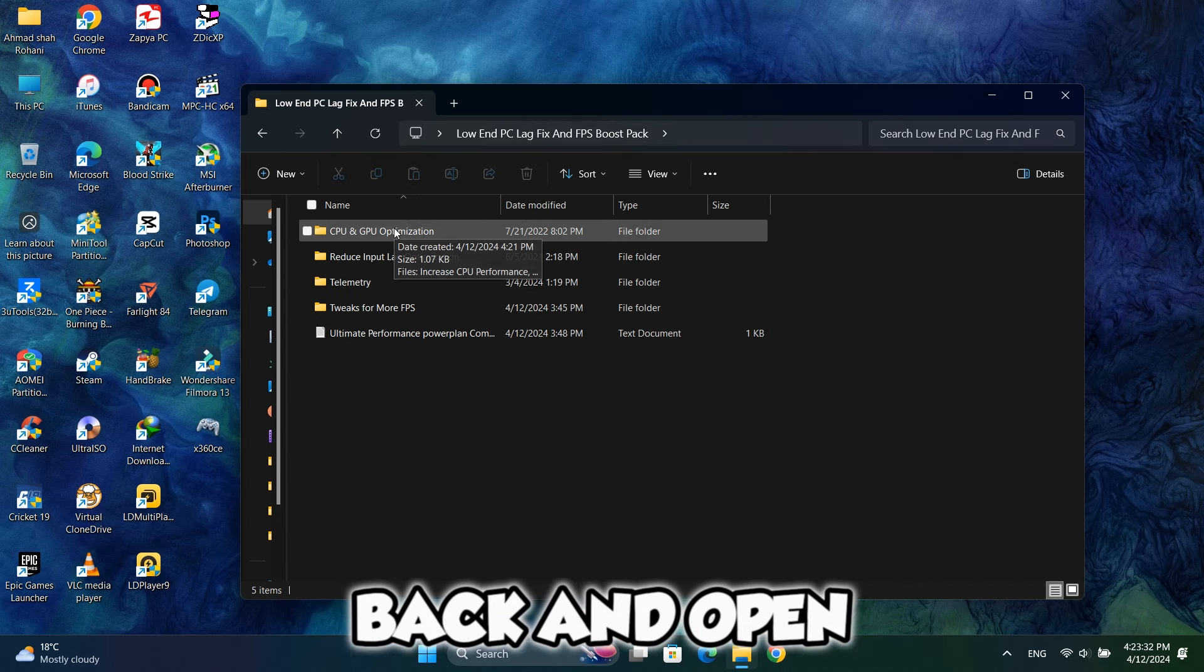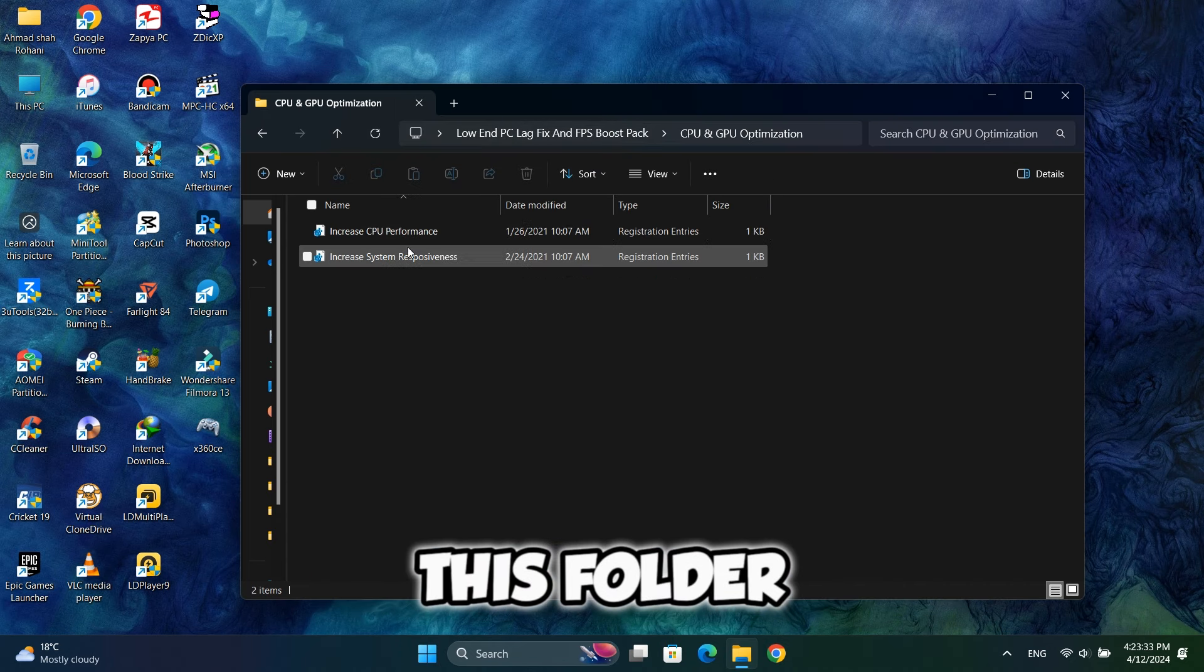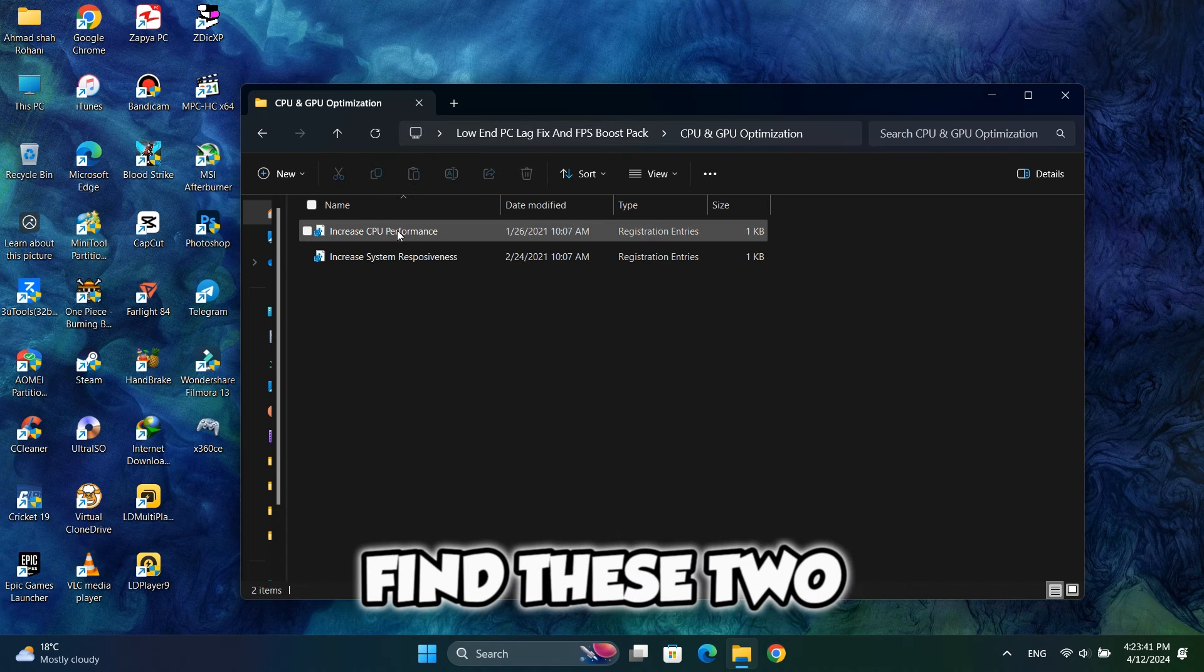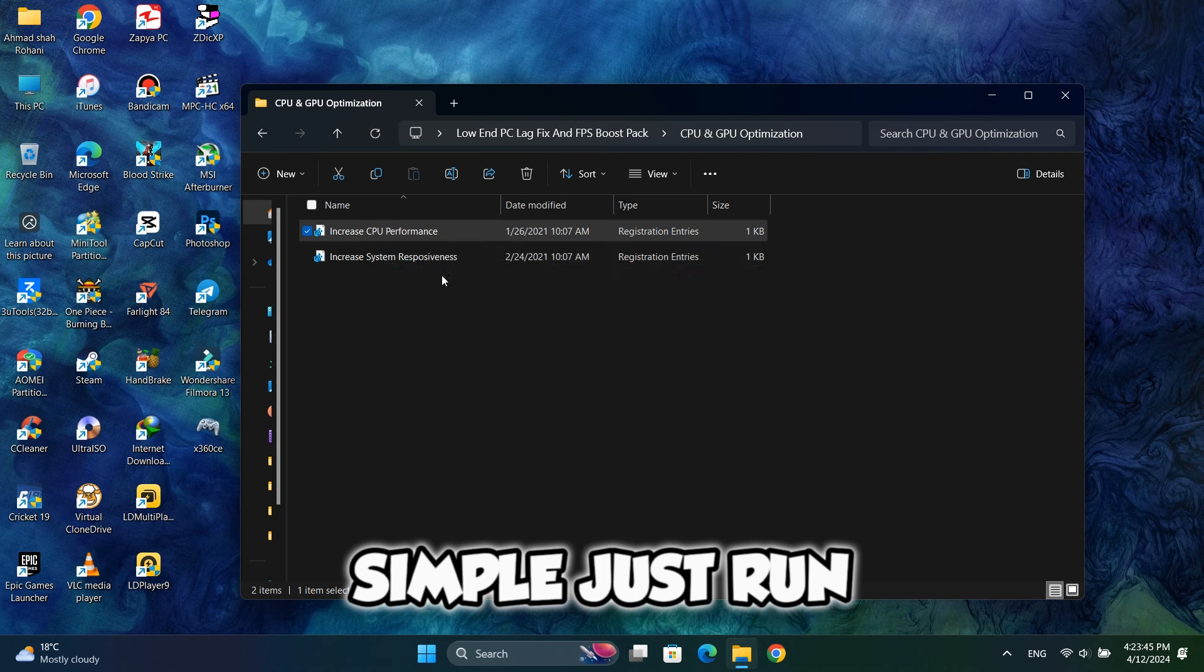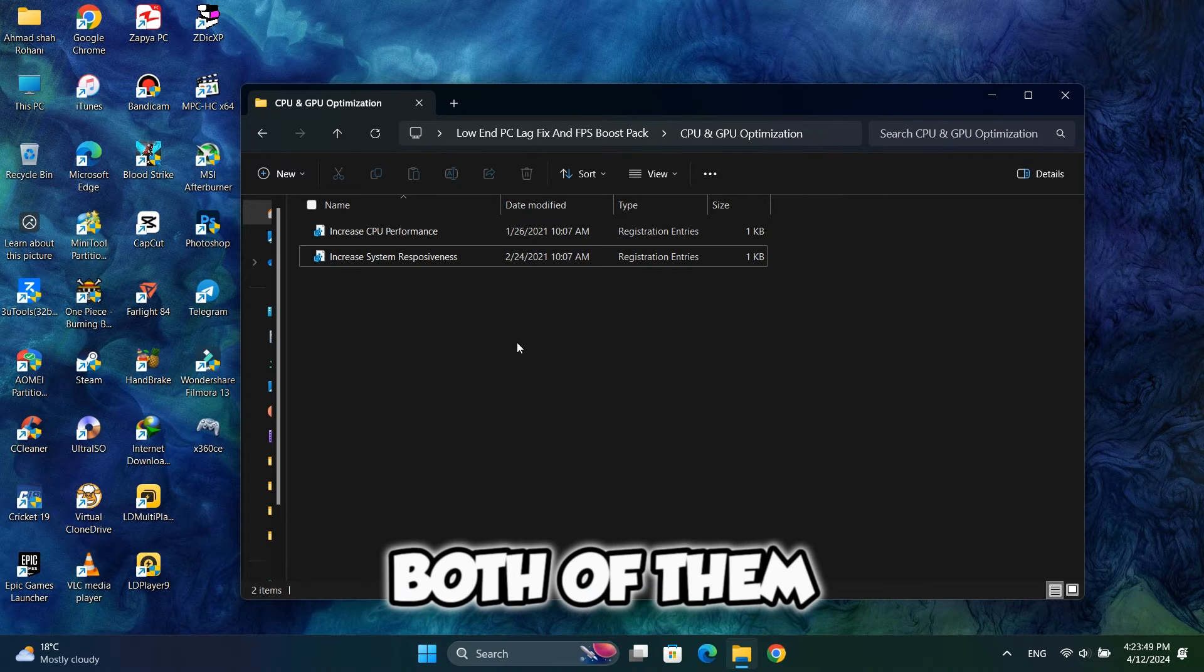So now go back and open this folder. Here you will find these two files. Just run both of them and done.